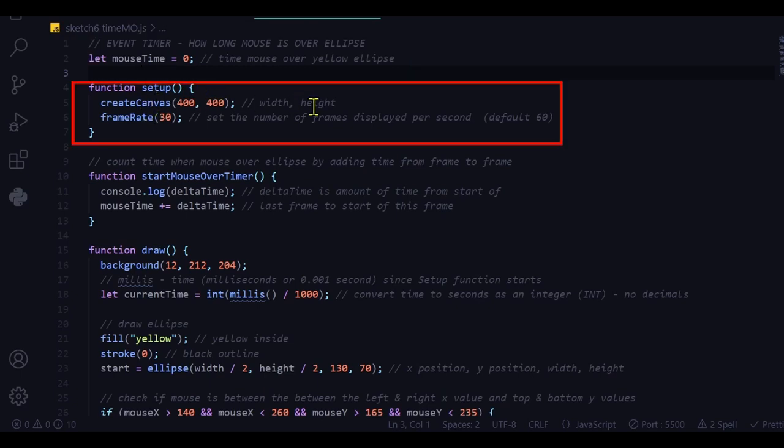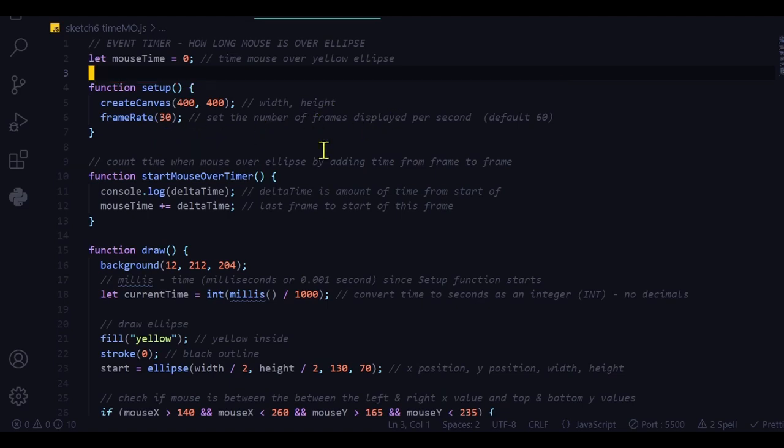And then in my setup function I'm just drawing the canvas and setting the frame rate to 30 frames per second. Now I'm going to skip to the draw function.